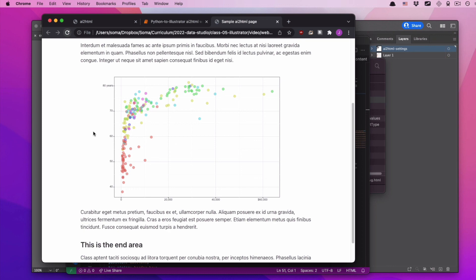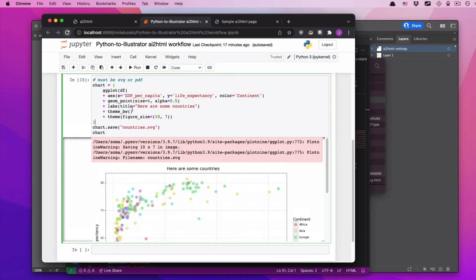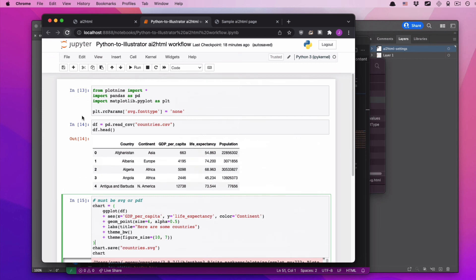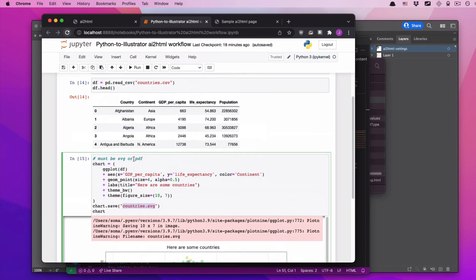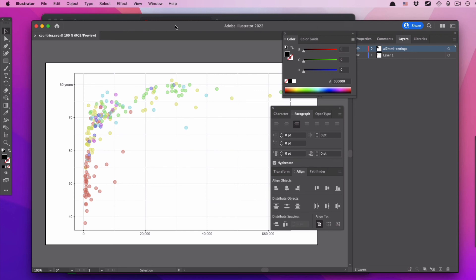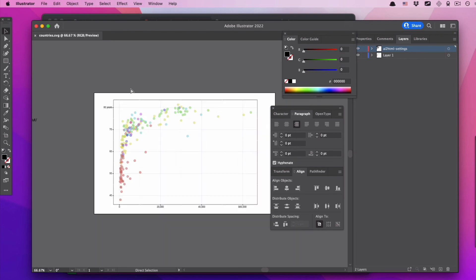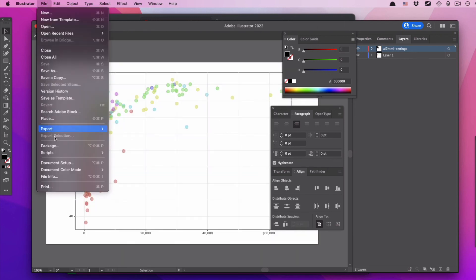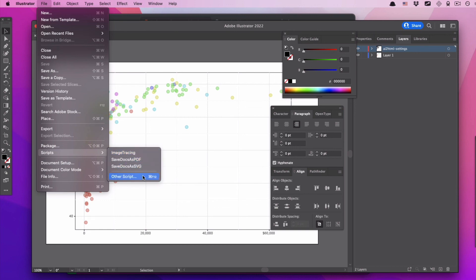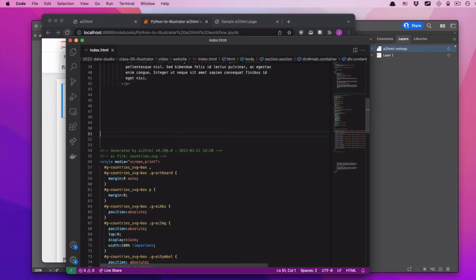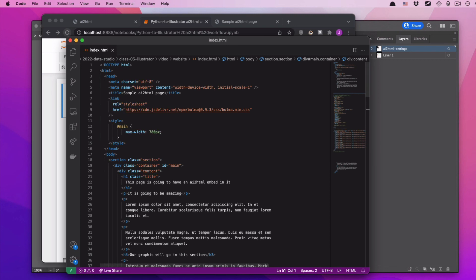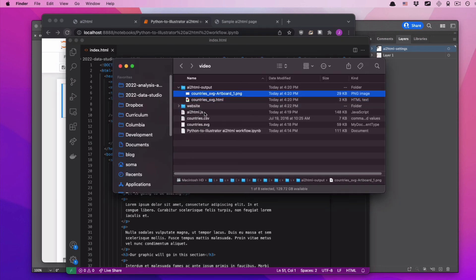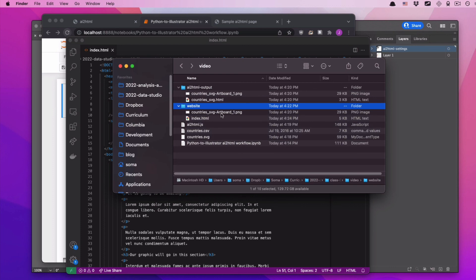Also, no matter what you're working on inside of your Jupyter Notebook, whether it's matplotlib, whether it's plot9, whether it's altair, you save everything as an SVG. You make sure that SVG font type equals none so you get that nice editable text. You open it up, clean it up in Illustrator, run that script from OtherScript, and then just copy and paste everything into your index.html. As long as you make sure that PNG is in the same folder as your website, you'll be good to go.